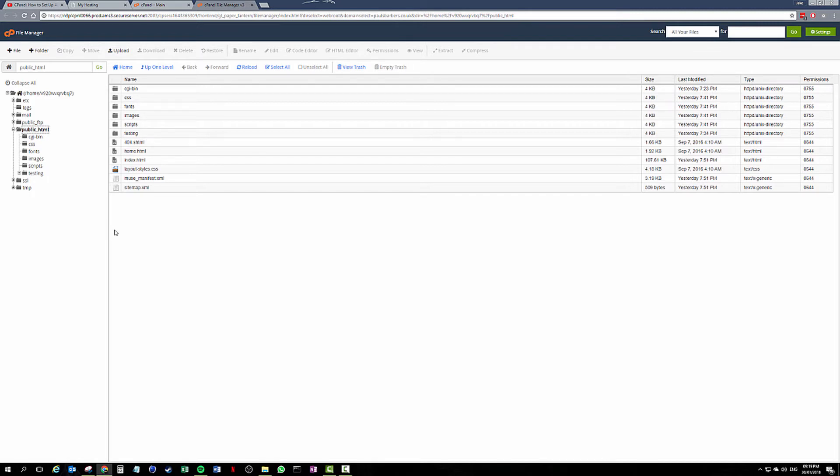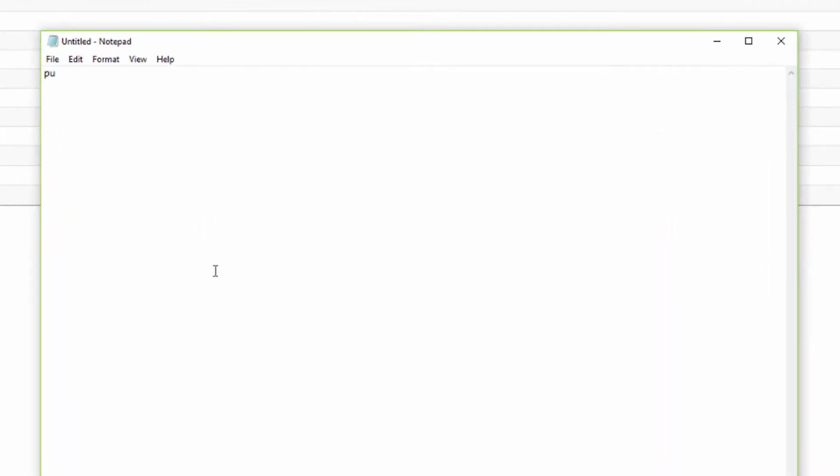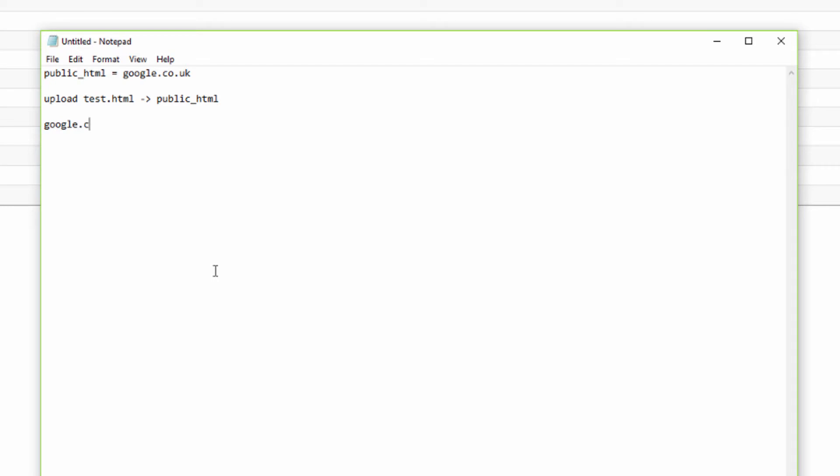If I type in public_HTML, I mean google.co.uk, I'm Google and I upload test.html to the public_HTML area of my site. I have essentially created a new file at google.co.uk/test.html. Hopefully that makes sense.